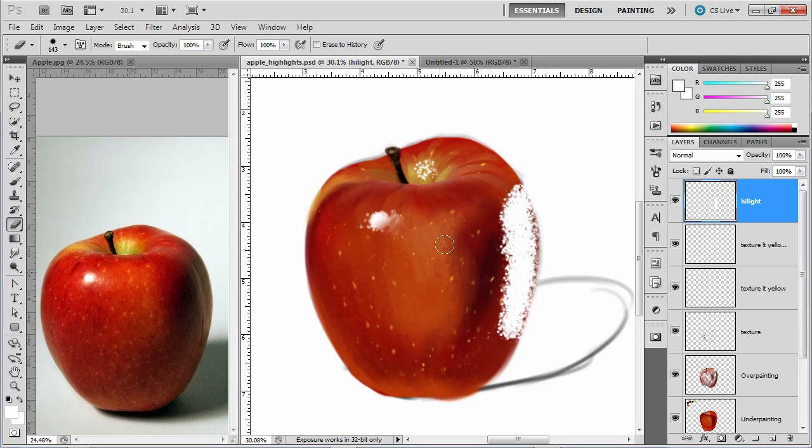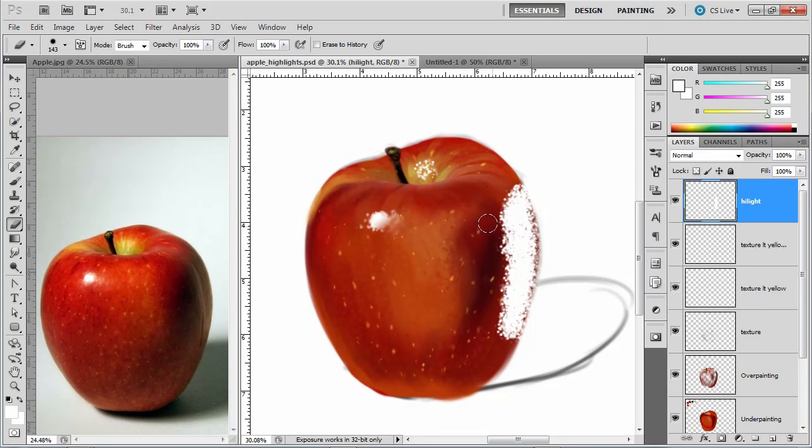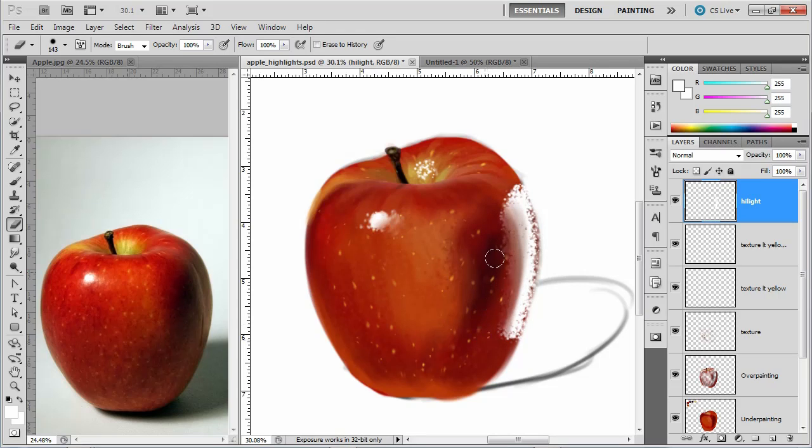All right, and then over here on this side, I need to erase a lot. So let's just see how this is going to work. And this is my first time painting this, so bear with me if it doesn't look good.